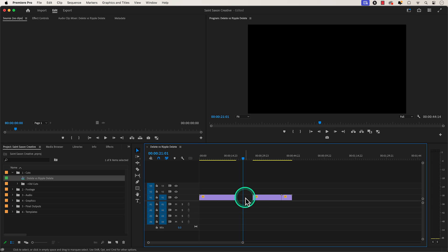To get rid of this gap, you can click on the gap between your clips and press the delete key.